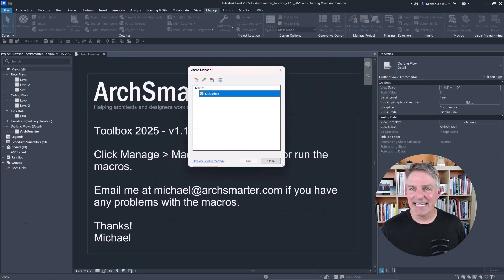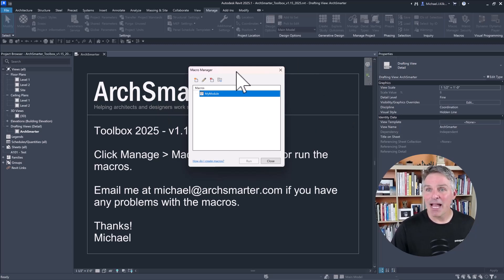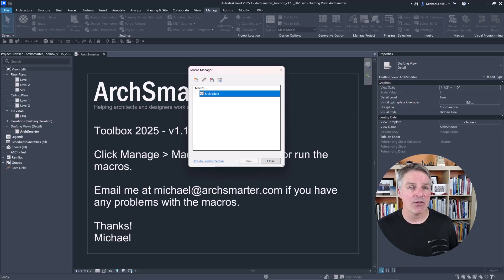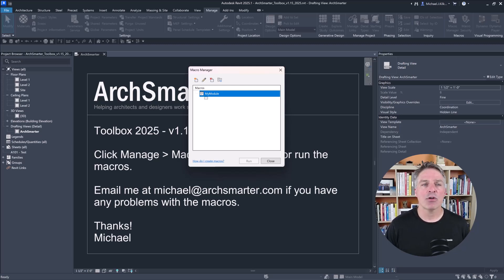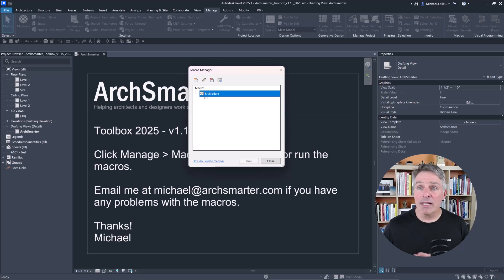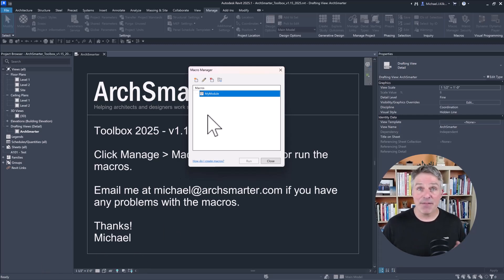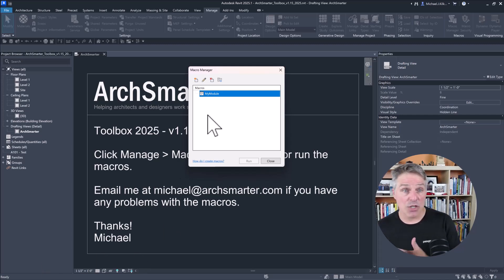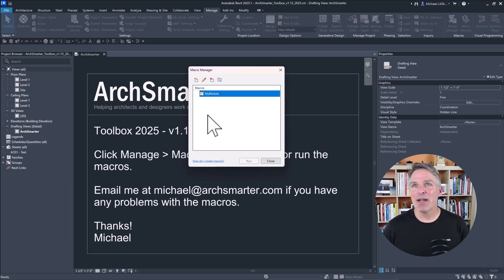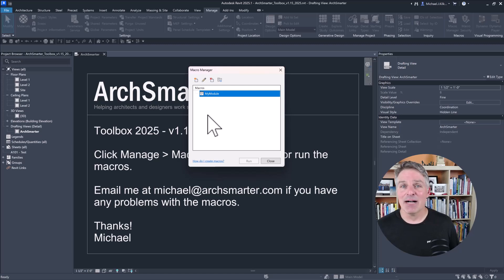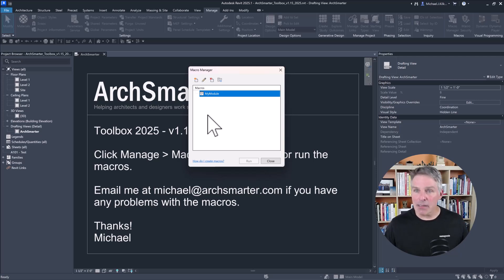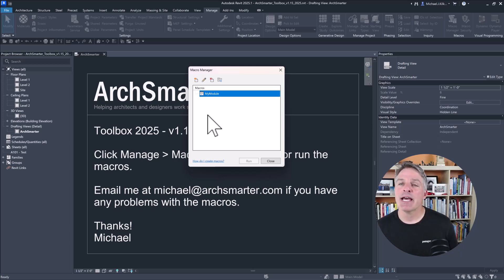So back in Revit 2025, there is no document macro. All I have are what are called application macros. Application macros are saved to your Revit profile. So if I wanted to share those, I would actually need to give the source code to somebody else. They would have to put it in a certain folder location, download Visual Studio Code, build the code and go from there. So it really is a lot more complicated, a lot more steps to share.